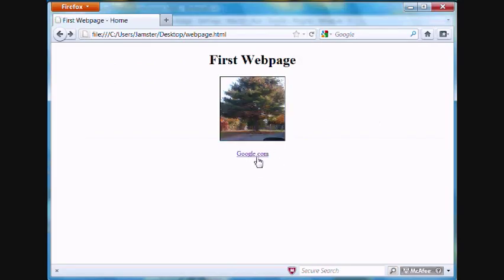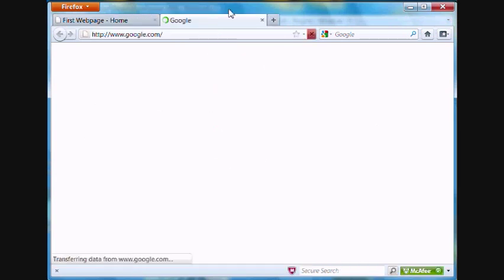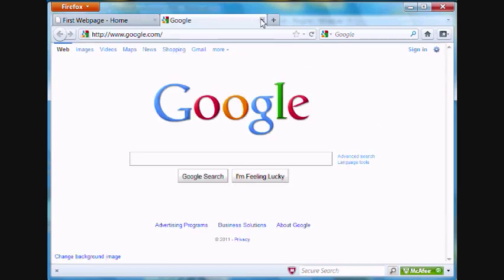We've added a link to google.com. It opens in a separate webpage. And that's about it.